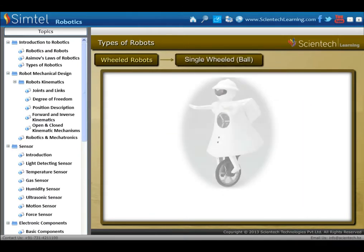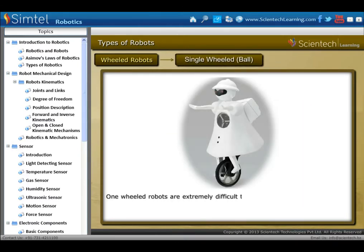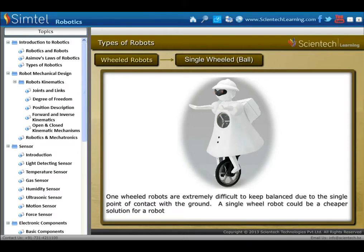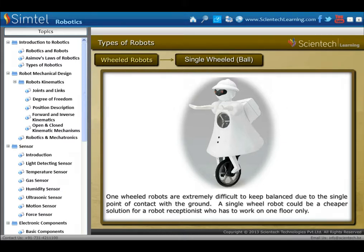First is single-wheeled robots. One-wheeled robots are extremely difficult to keep balanced due to the single point of contact with the ground. A single-wheeled robot could be a cheaper solution for a robot receptionist who has to work on one floor only.